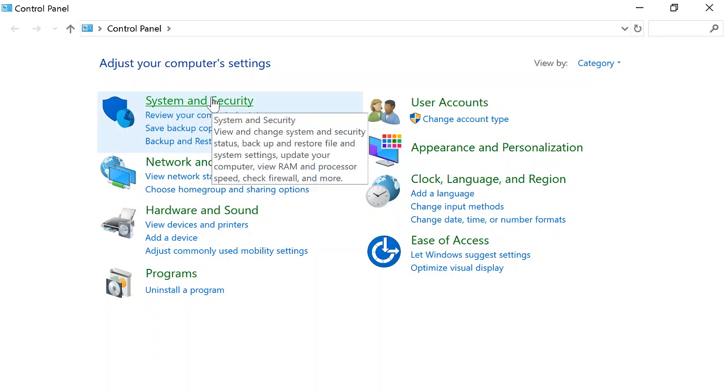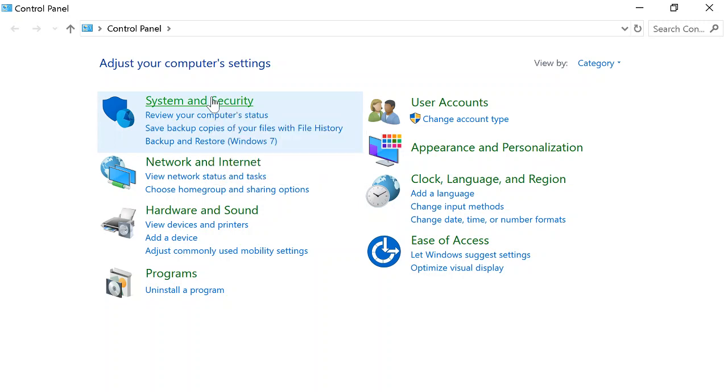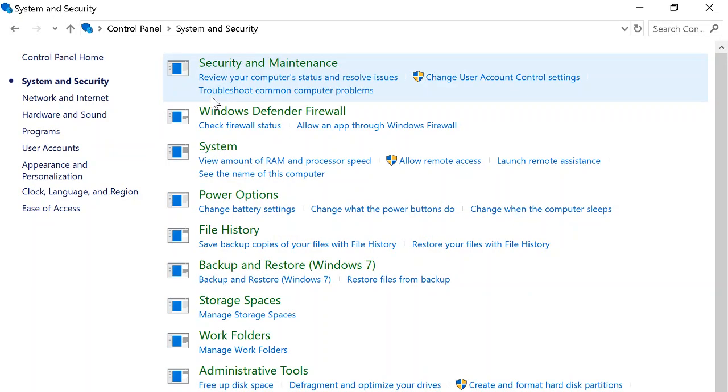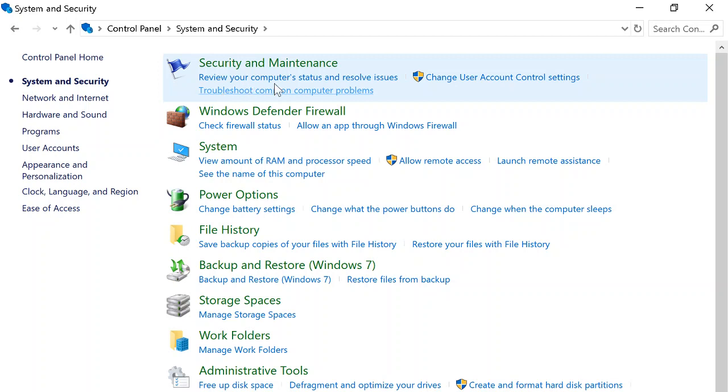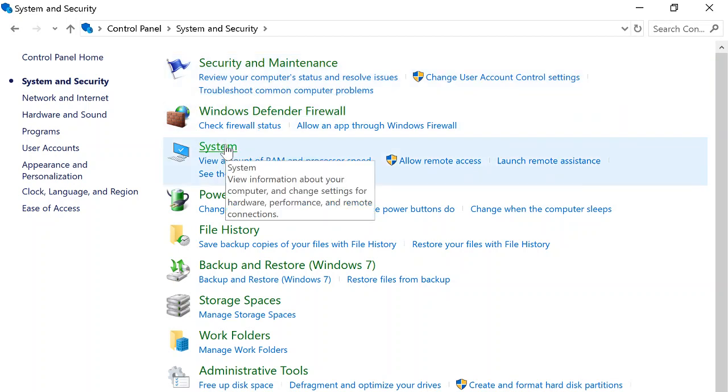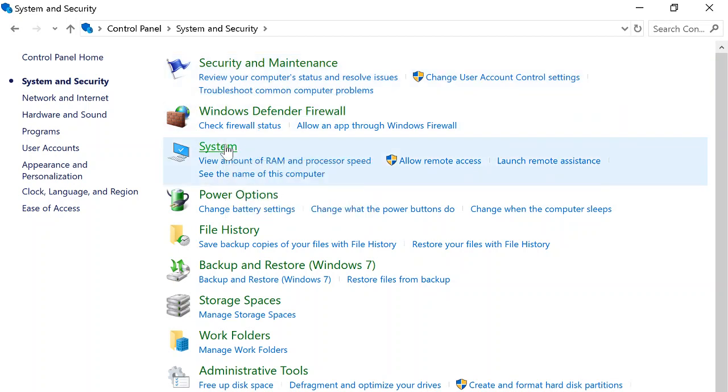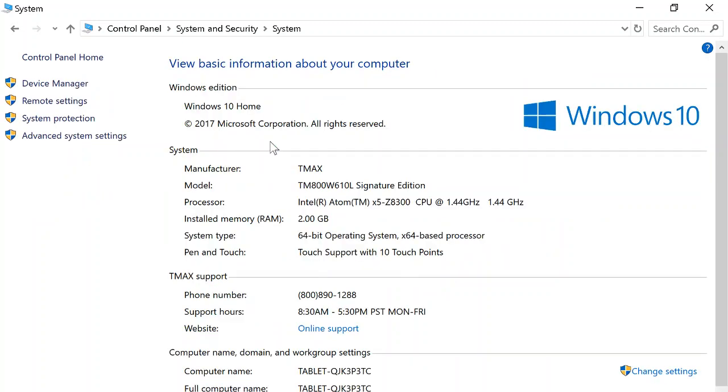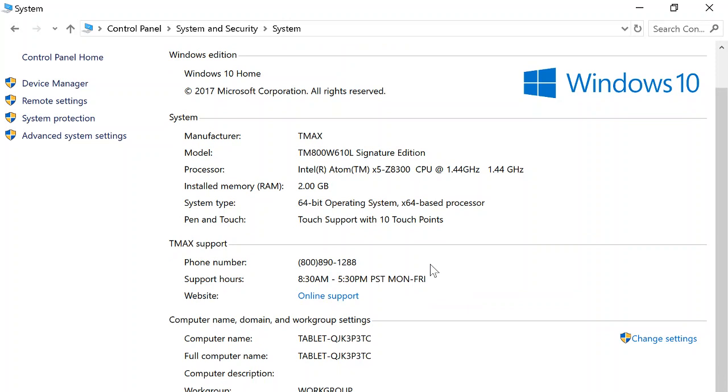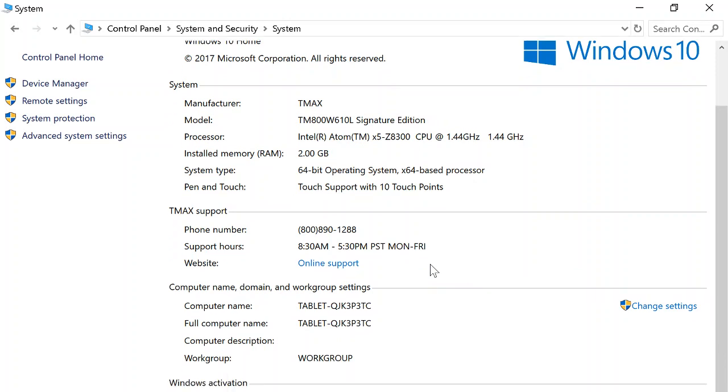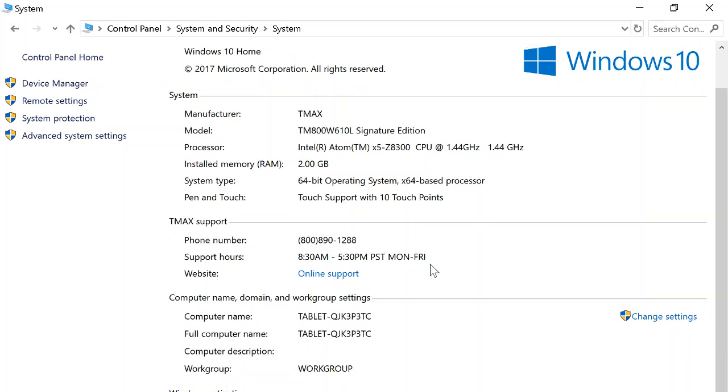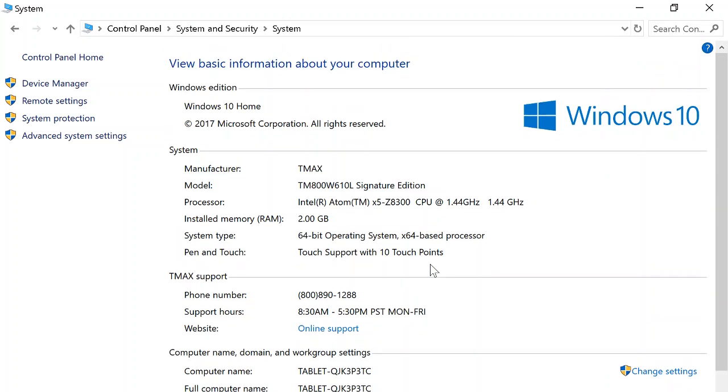You go to System and Security, and you go to System. As you can see, this is the New Vision hardware right there. You can see the model right here and the hardware.